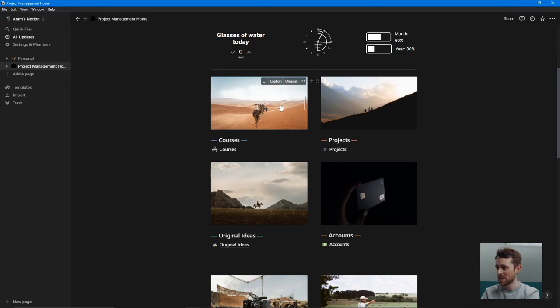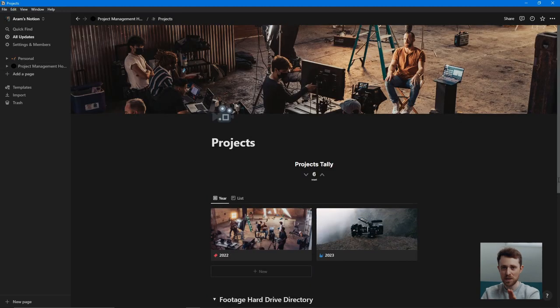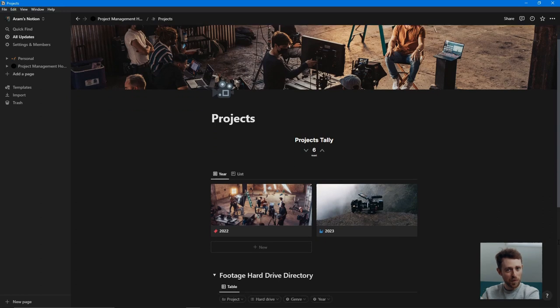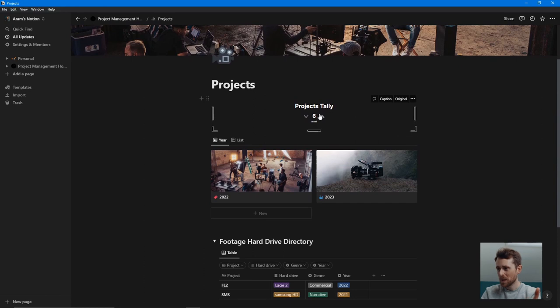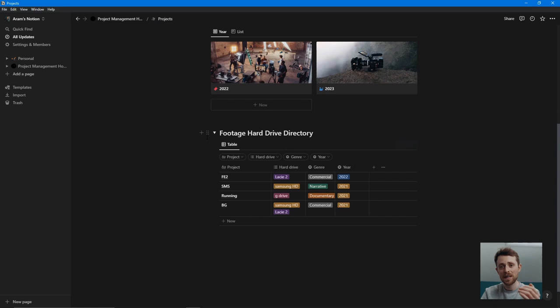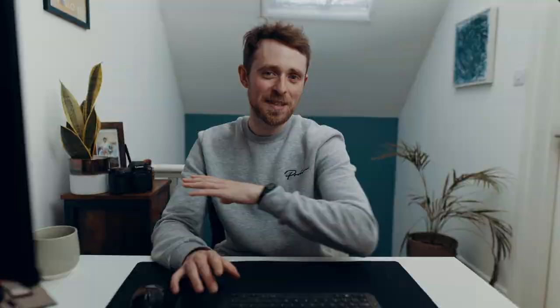Projects is where most of you will be interested — this is where my main stuff happens. Out of respect to my clients, I haven't got all my actual projects in here, but I've got an example one to walk you through. At the top I have a projects tally, so I can keep tabs of how many projects I'm doing throughout a year, throughout a month. I've also put in a footage hard drive directory, because I got sick of trying to find an old project and not knowing which hard drive it's on. So I created this hard drive directory.